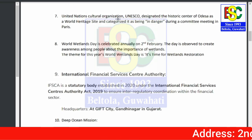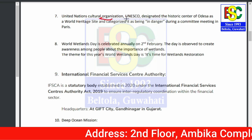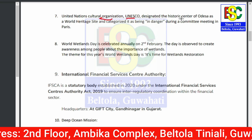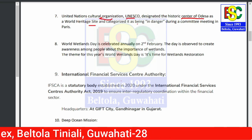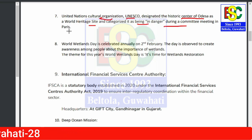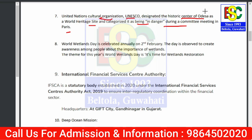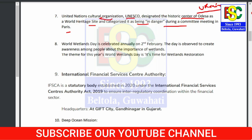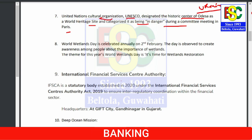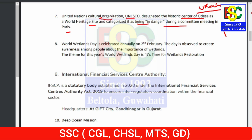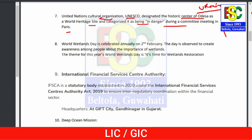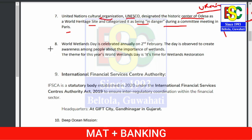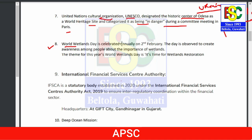Point number seven: UNESCO has designated the Historic Centre of Odessa as a World Heritage Site, categorized as 'in danger,' in a meeting in Paris. Odessa is located in Ukraine. Since the Russia-Ukraine war is ongoing, certain important places like Odessa are very much in the news. Another related point is the Chernobyl nuclear reactor, which is also in Ukraine.